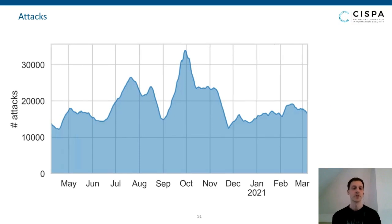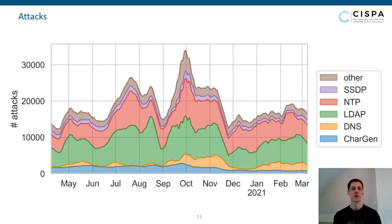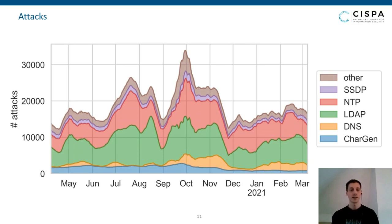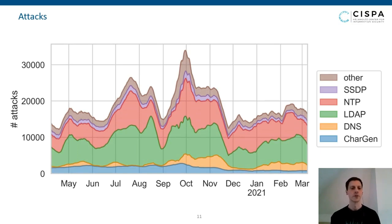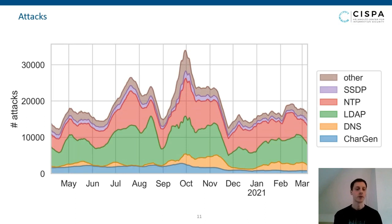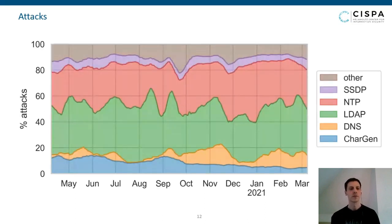We can split this down by protocol. Currently there are five dominating protocols: SSDP (the service discovery protocol), NTP (the network time protocol), LDAP which was a recent addition in the last two years, and there are still some DNS and Chargen attacks, although Chargen is getting less and less.